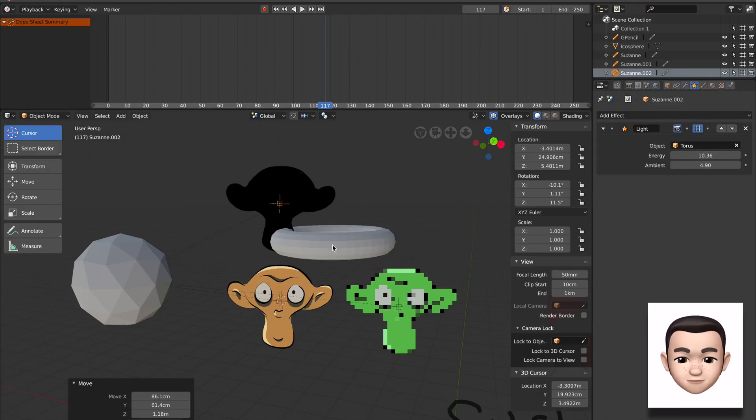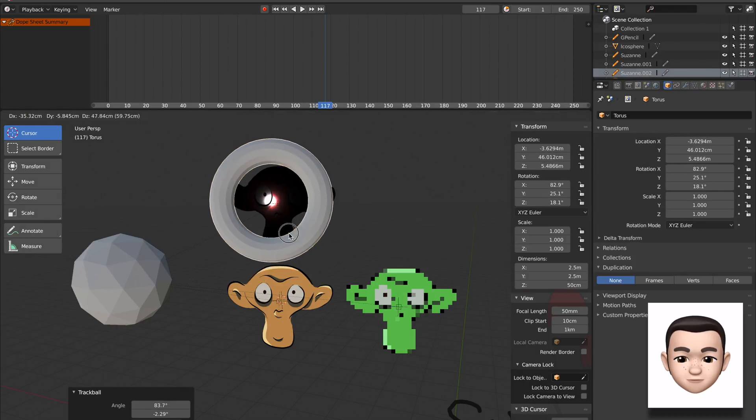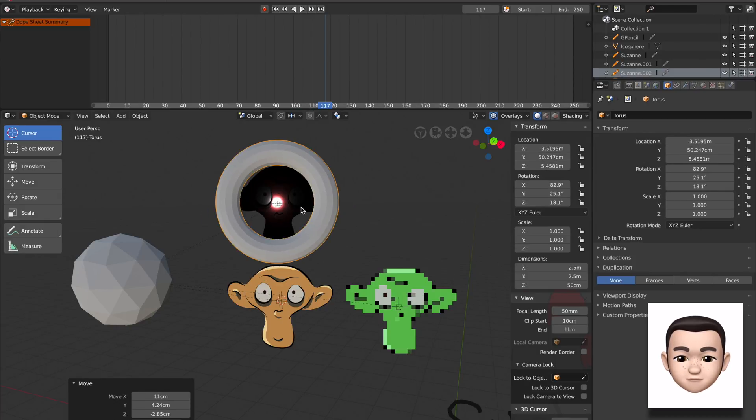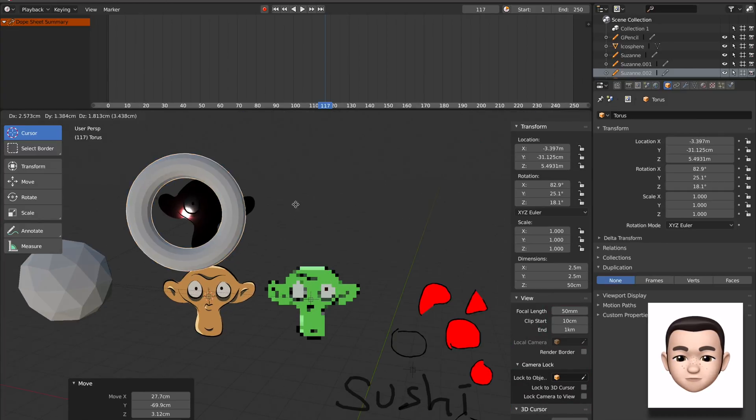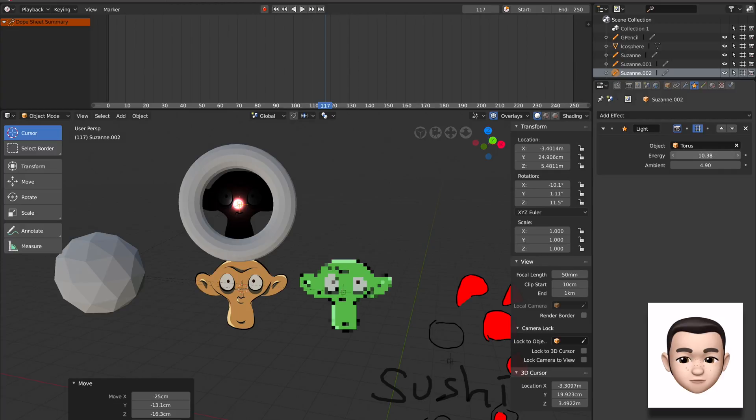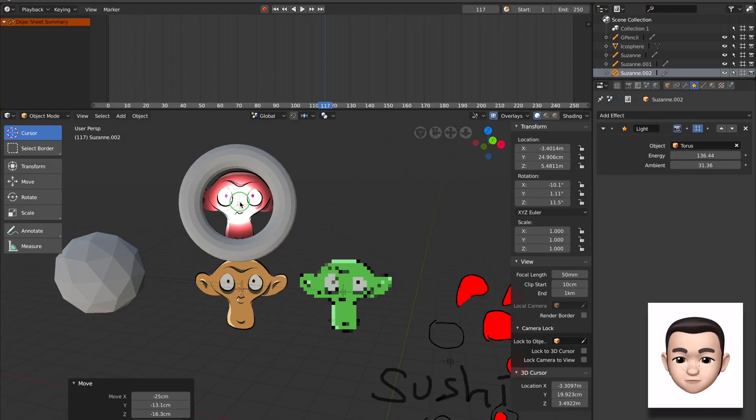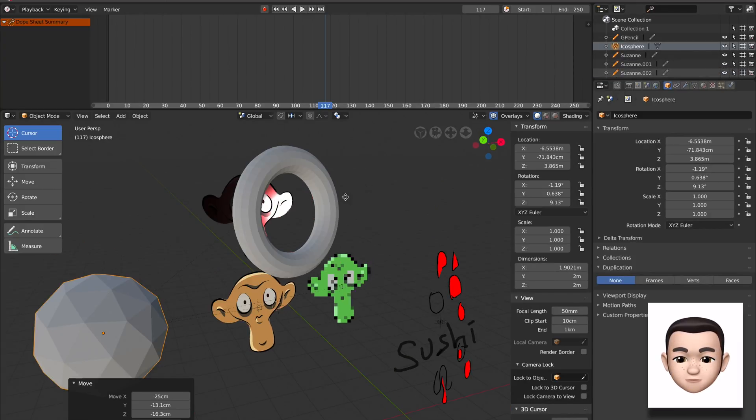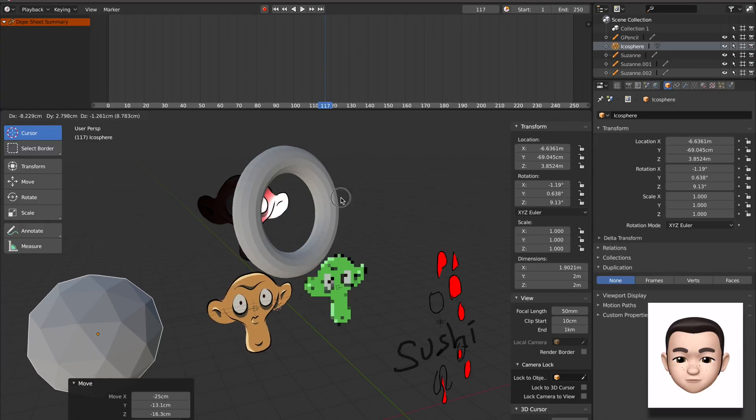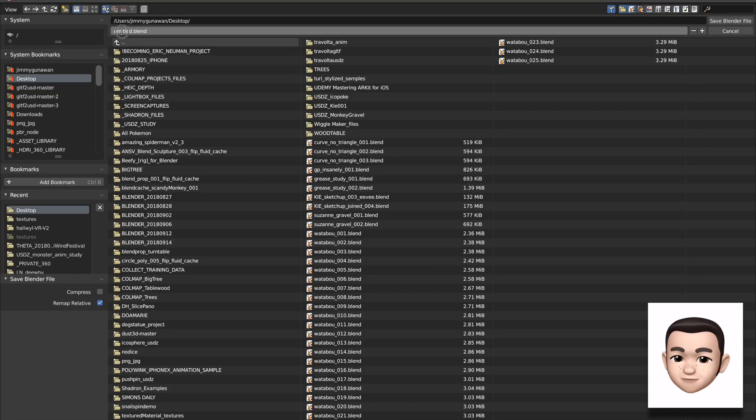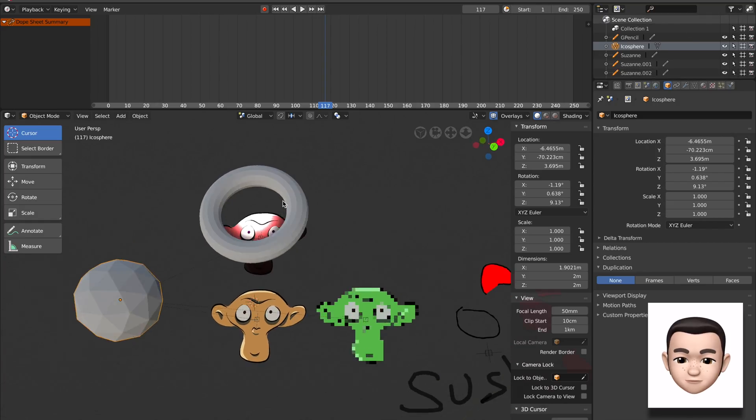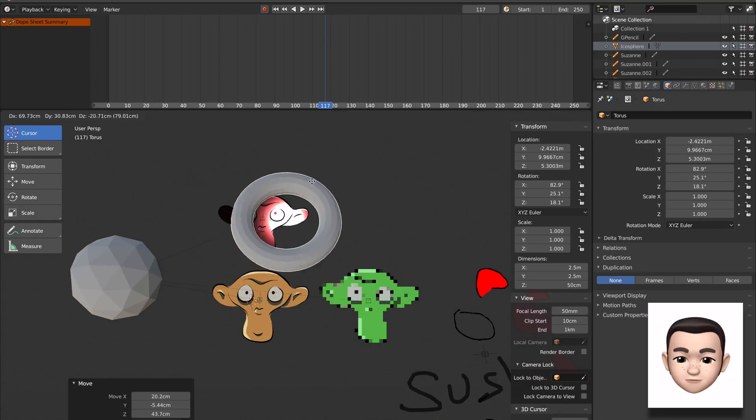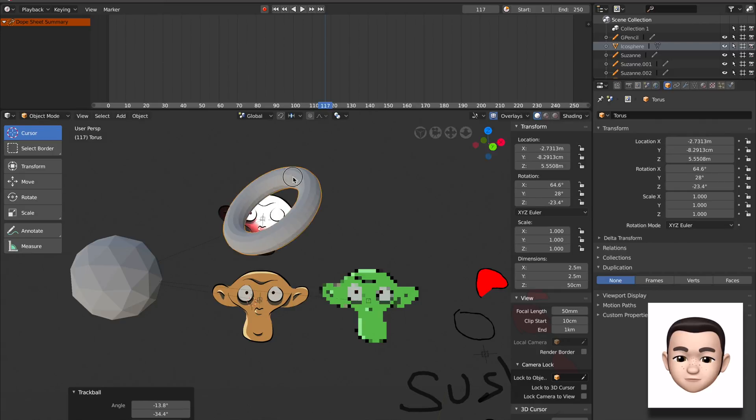Okay, so the torus acts as some kind of light. Energy, ambience. This is actually really nice. It's really unusual. Save this really quick. Wow, really powerful.